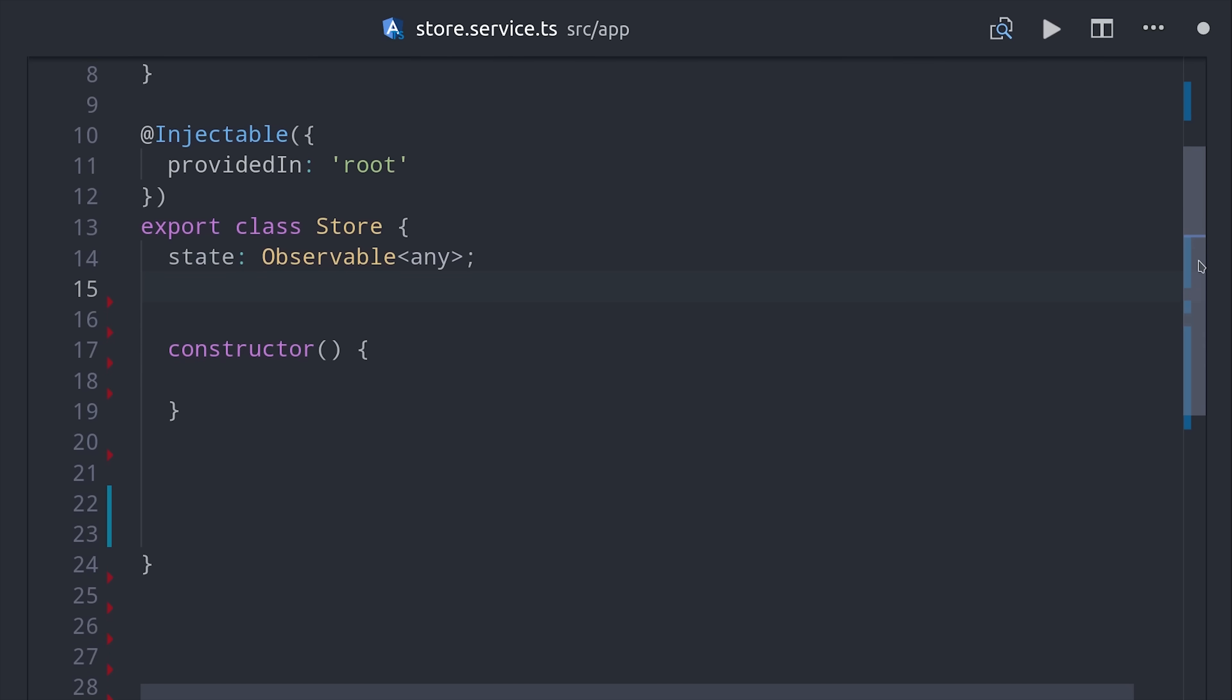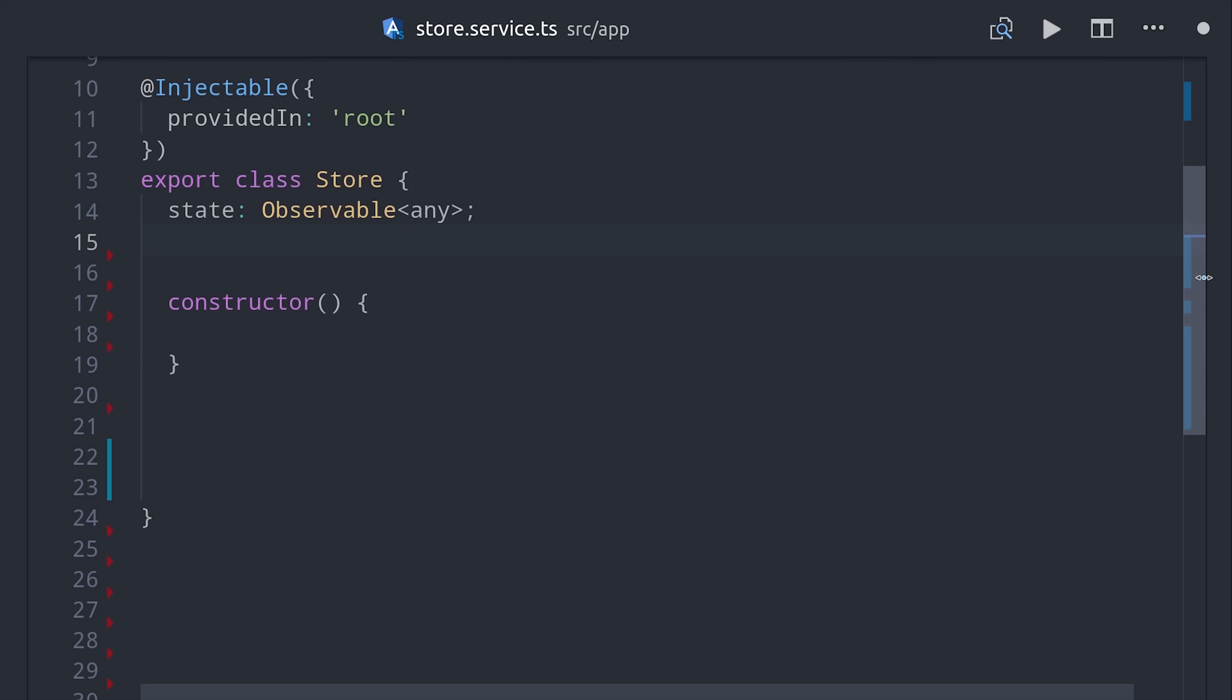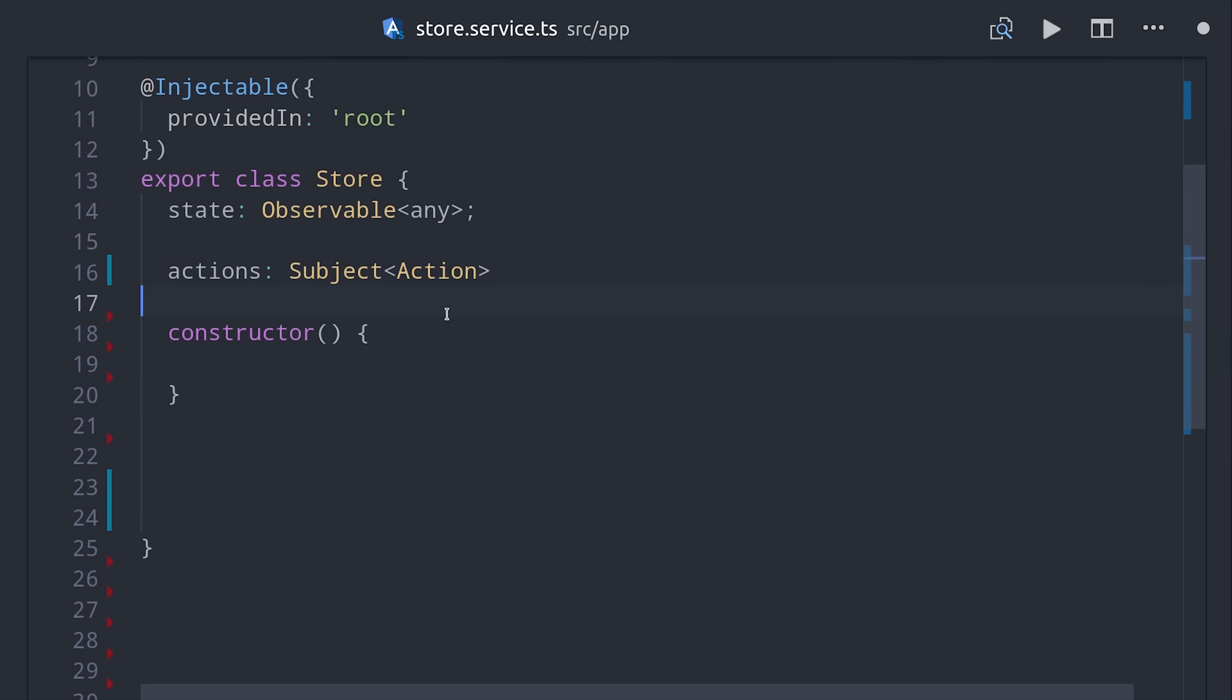Now our service class itself only has two properties. The state itself is our immutable data as an observable. And then our actions are an RxJS subject, which would just be a stream of the action class that we just created.